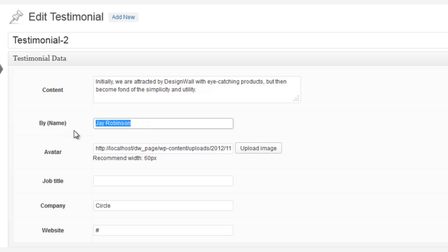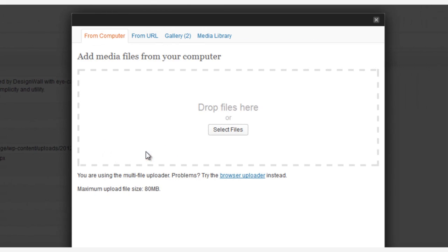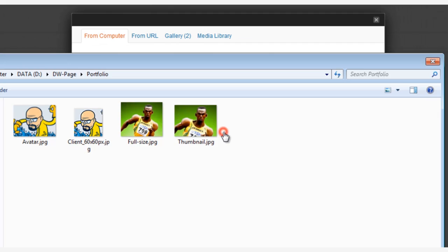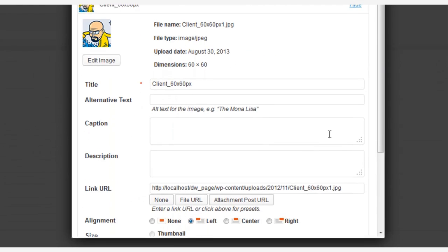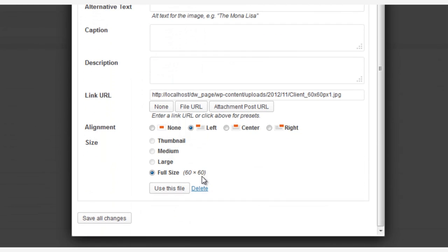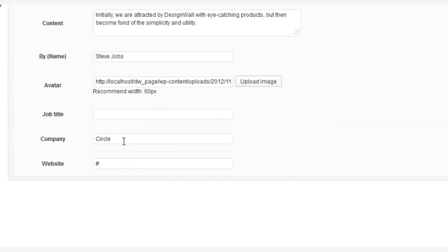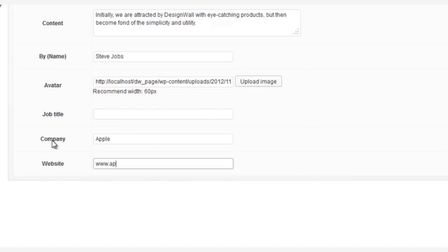The name, we can even add an avatar, and supply other information, like the company name and the link to the company's website.